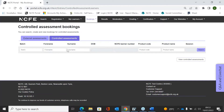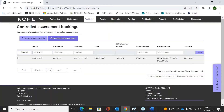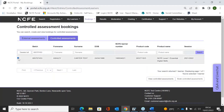Once you come to book, you can search for your learners by batch number, first name, surname, product code, or product title. I'm just going to pop a batch in here to show you. Once you find the learner you want to book, you just select them by ticking the little box and then click Book Controlled Assessments.